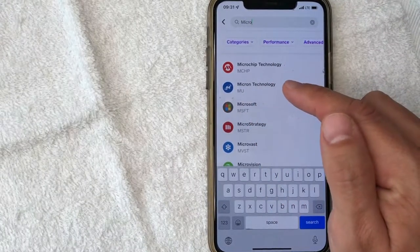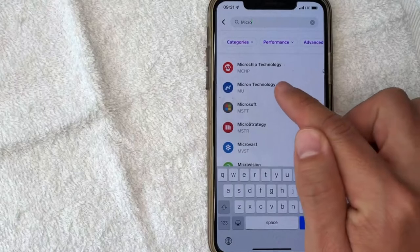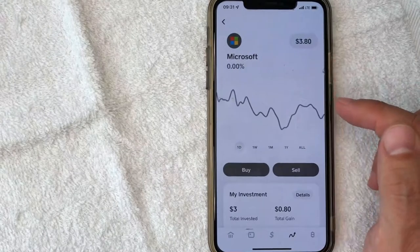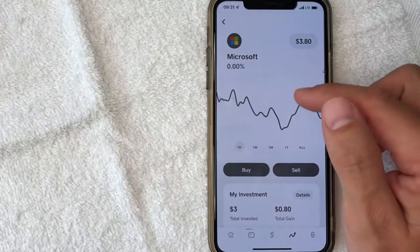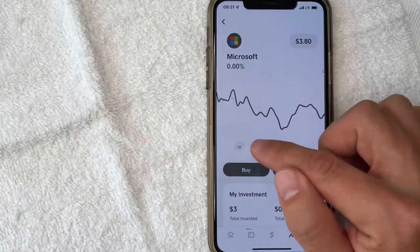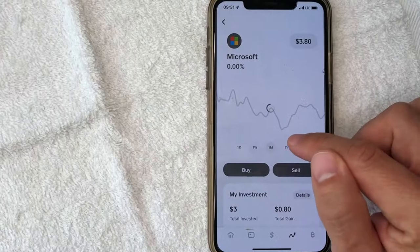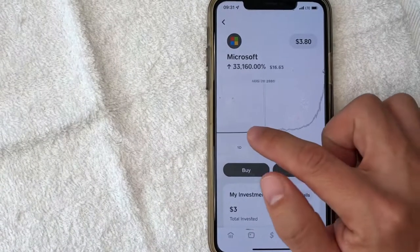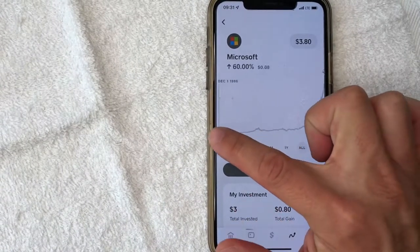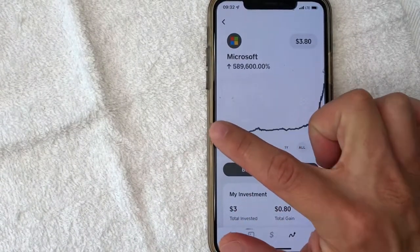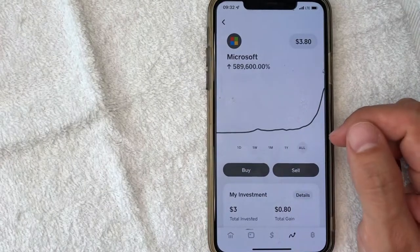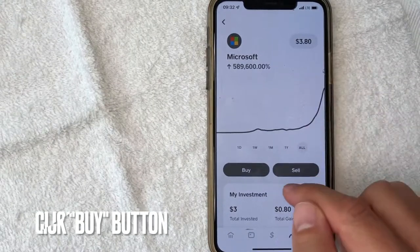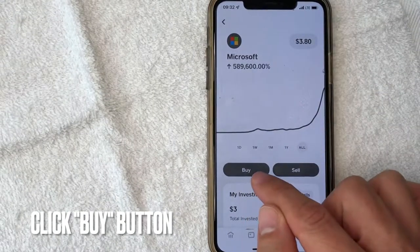Once you've found the stock that you would like to buy on Cash App, go ahead and click on the company, and then it's going to bring up more information and the stock chart for that particular company. As you can see, Microsoft has done quite well since the 80s.